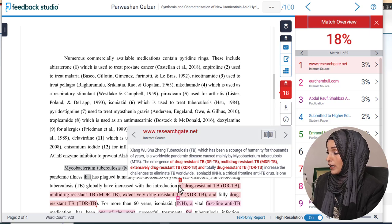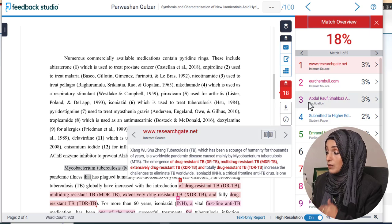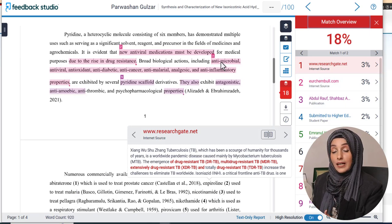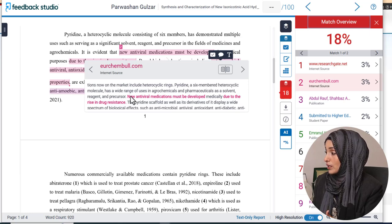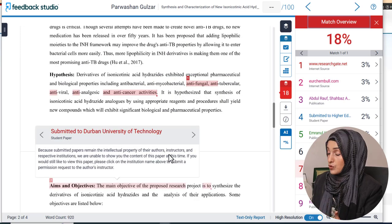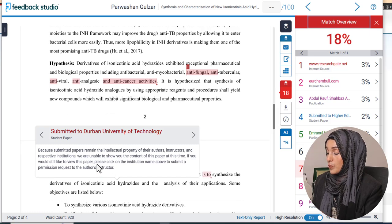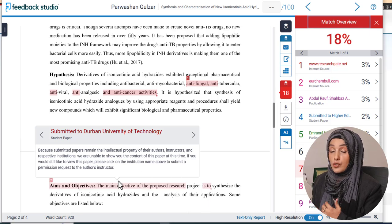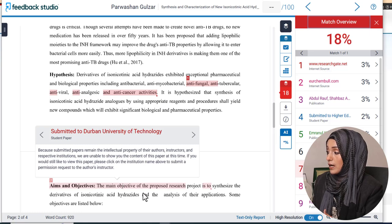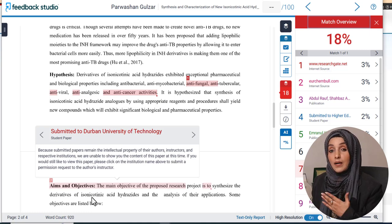For example, this specific line has been copied from the original source without making any changes, so Turnitin detected it as plagiarized content. When we click on number two, we can see the same kind of rephrasing issues. When we click on number seven, because submitted papers remain the intellectual property of the authors and instructors, Turnitin cannot show the original content, but this specific area has been copied and pasted into the document without putting any specific reference — that's why it has been highlighted as plagiarized content.